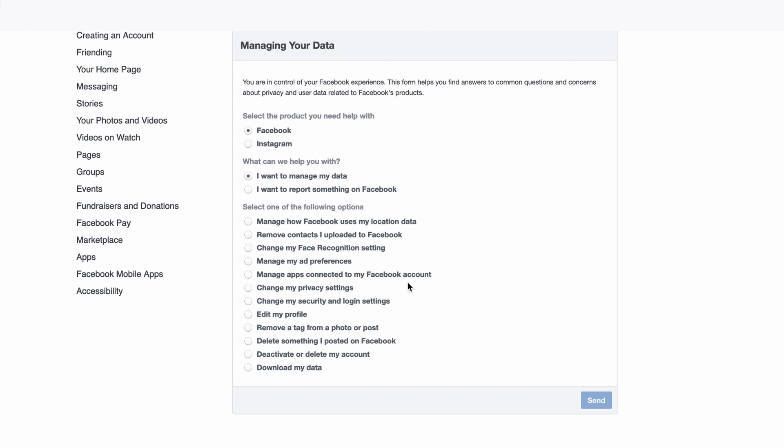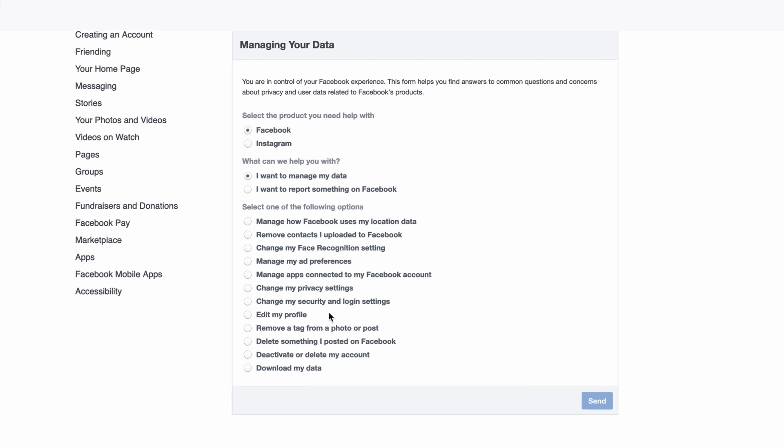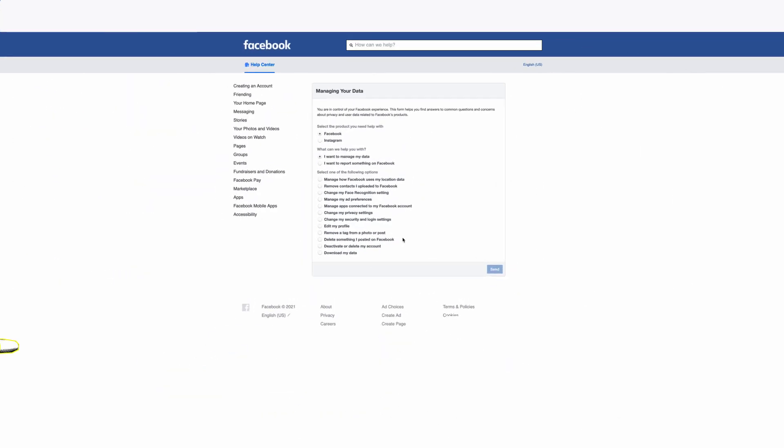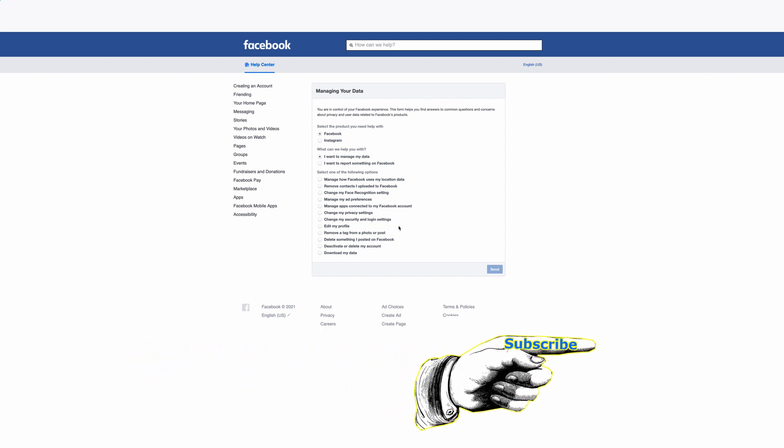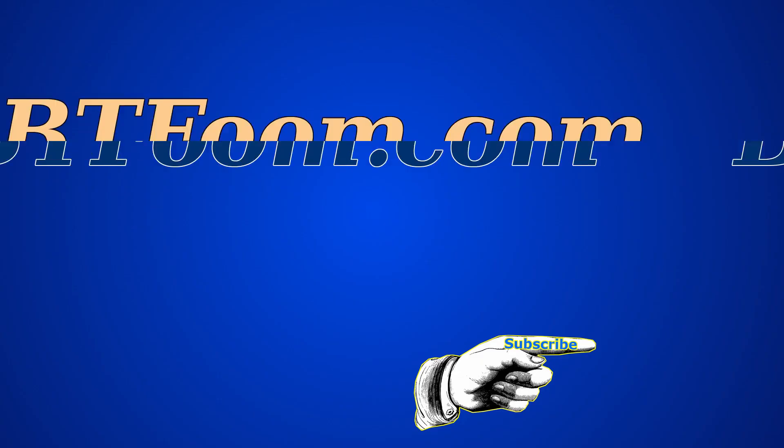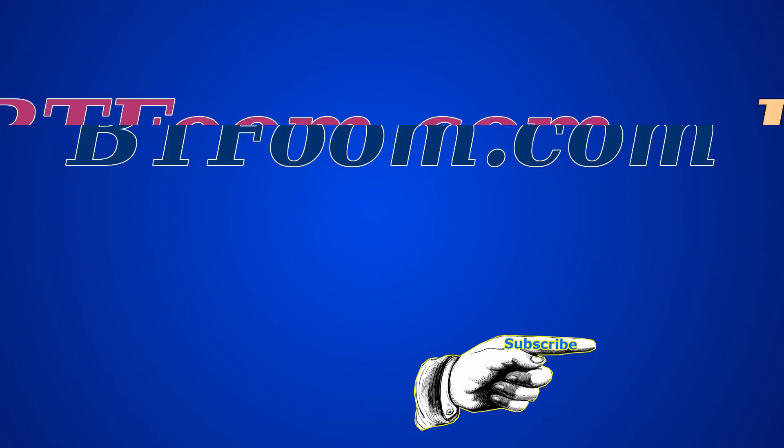You're going to be sending a request to Facebook based on the questions you answered, and then they will take action on whatever your requests are. So that's how you find it and that's how you start deleting yourself from Facebook. Hope this helps you.